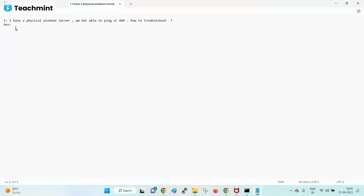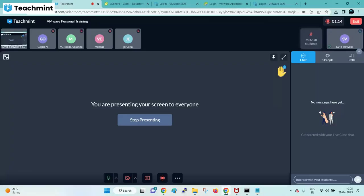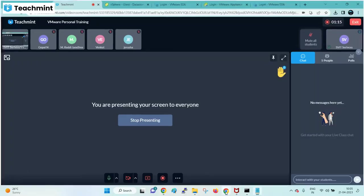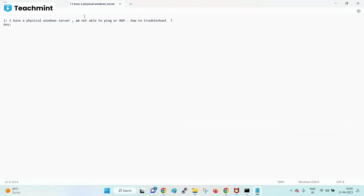He has permission. RDP was able to work before - it was working but suddenly now it is not working. Domain login, even local account - he is not able to RDP. Server is not even pinging.